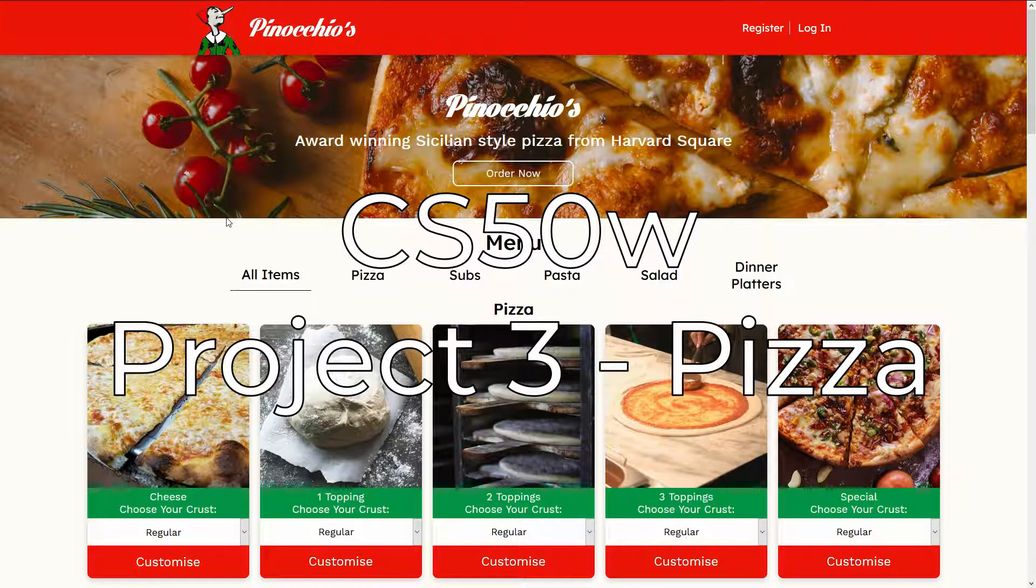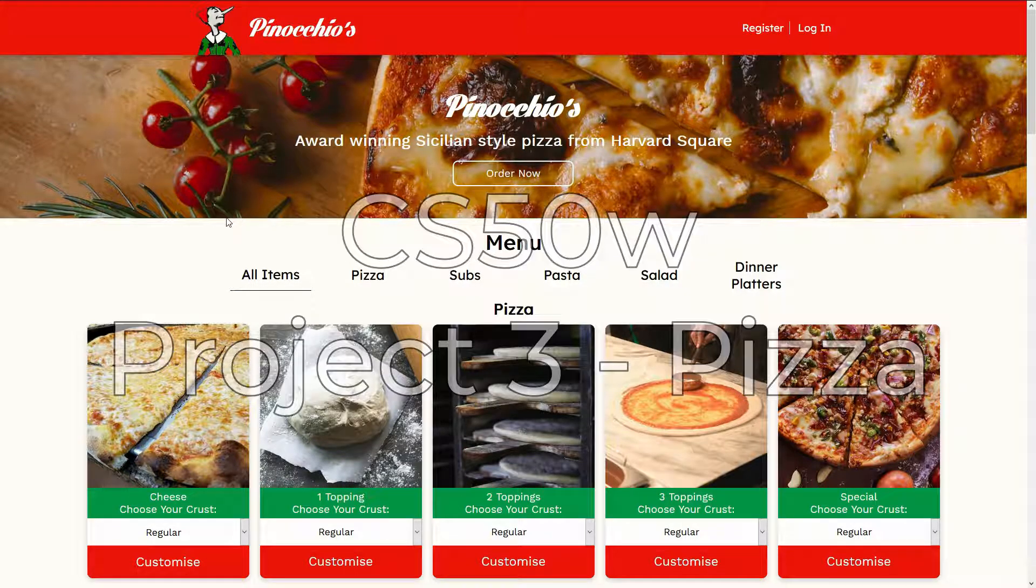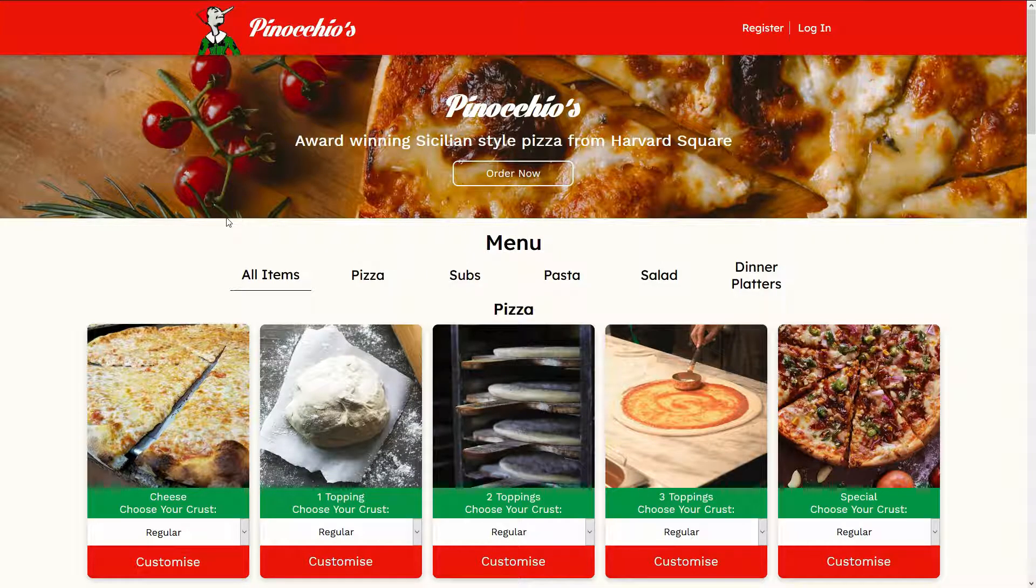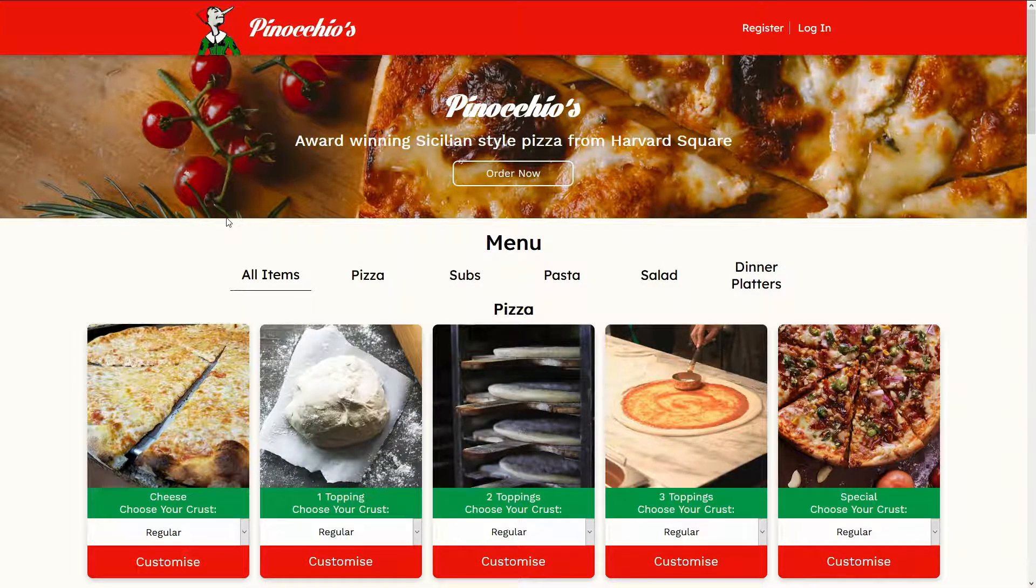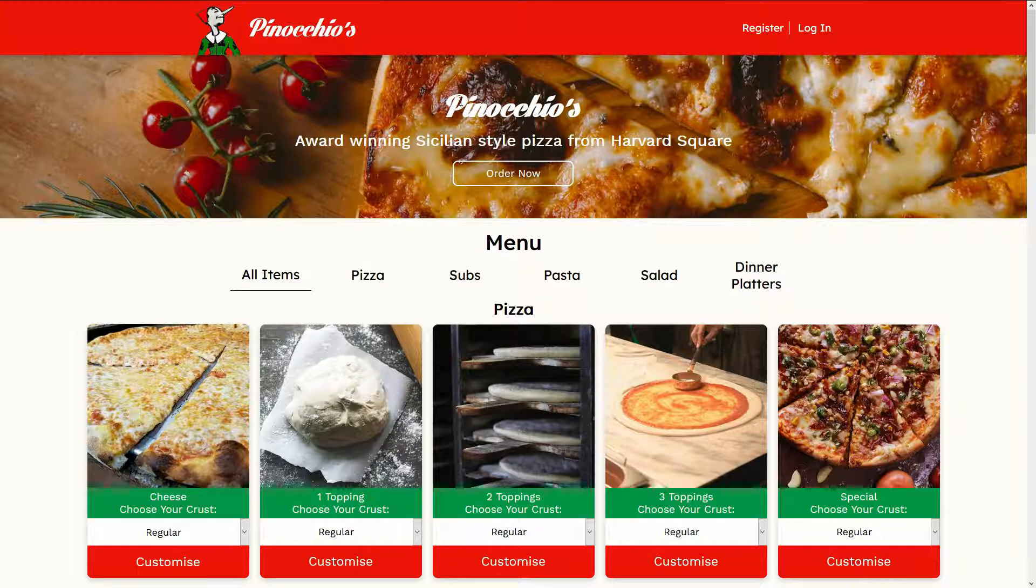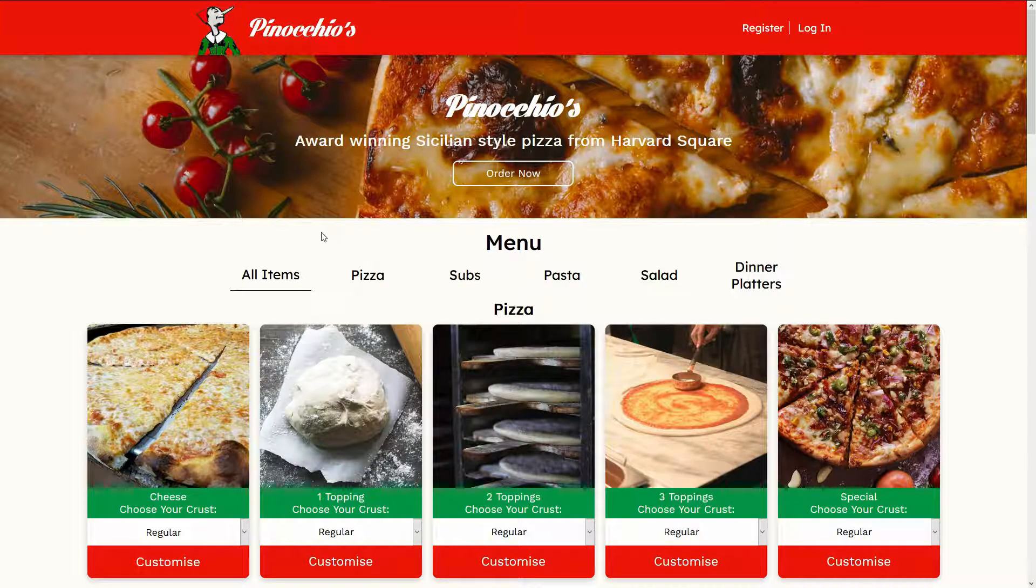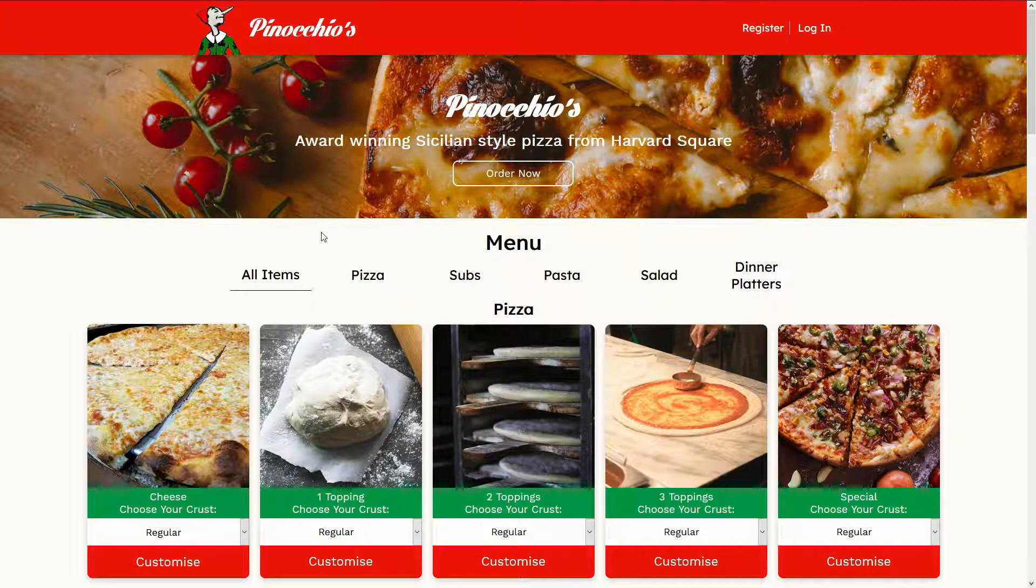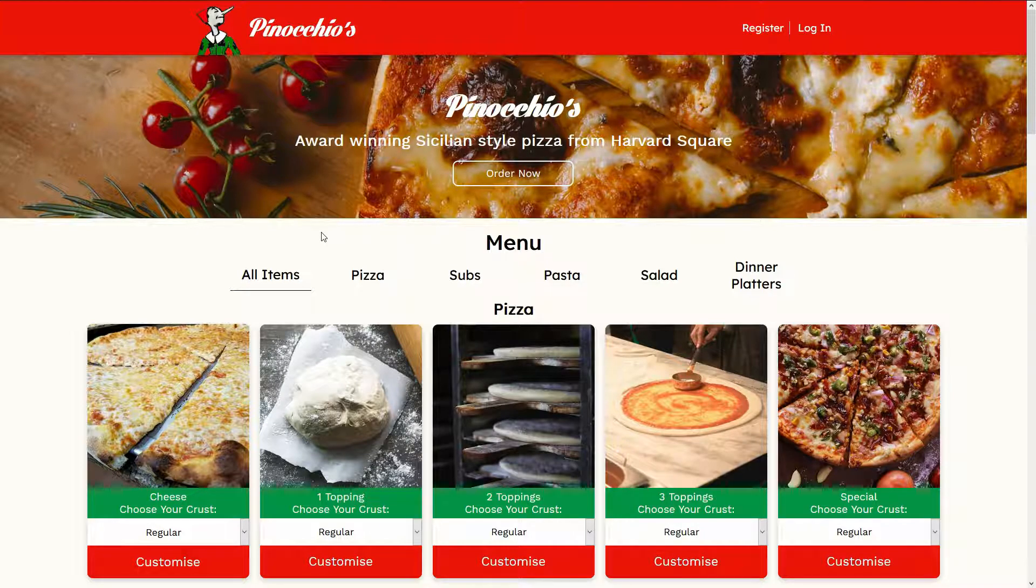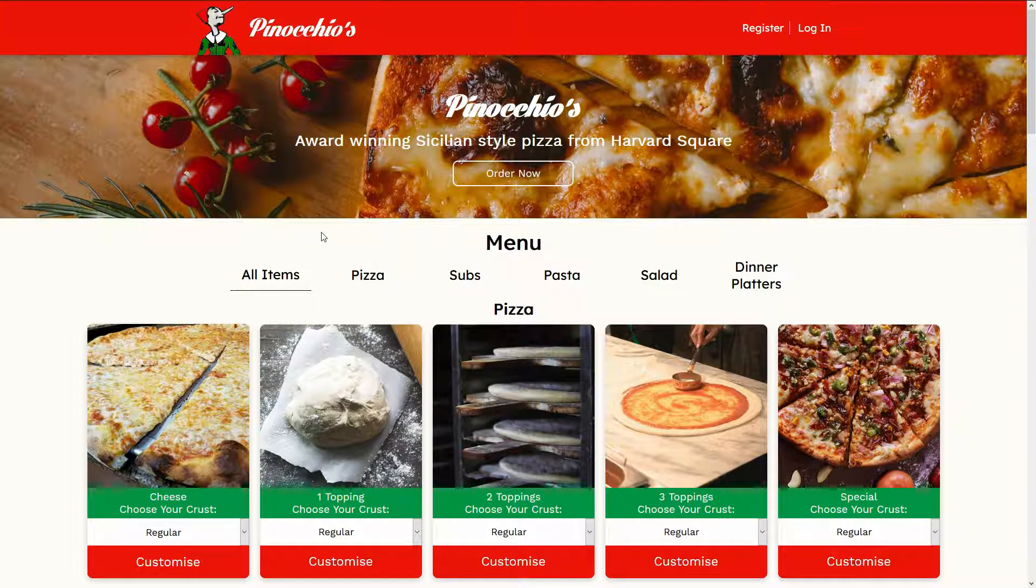Hi everyone, my name is Tommy and welcome to Project 3 for CS50's Web Programming with Python and JavaScript course and this is Pinocchio's Pizza. I'm just going to go through all the requirements listed out in the spec and I'll go through each one and tell you how I implemented them.